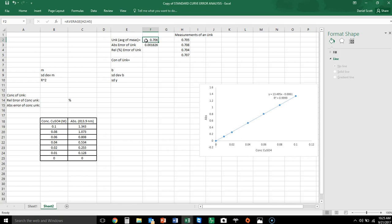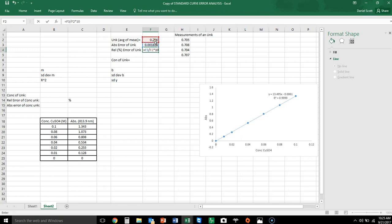So my error using standard deviation gives me a value of plus or minus 0.0018 as an absolute error. Relatively, that 0.0018 — I take it divided by the value itself and multiply by 100 — so now I have the relative error.